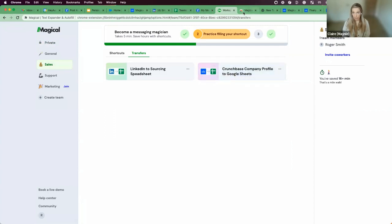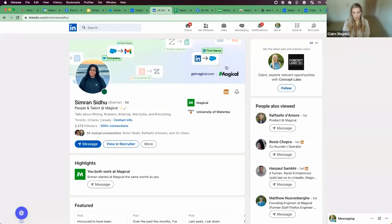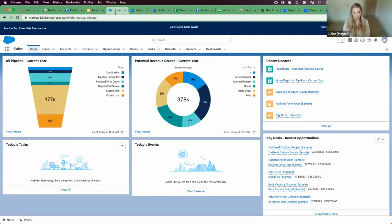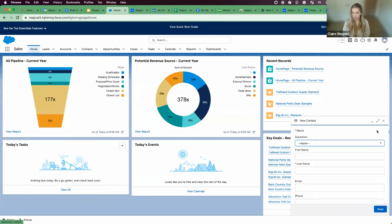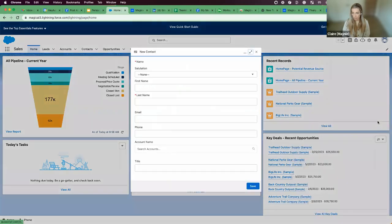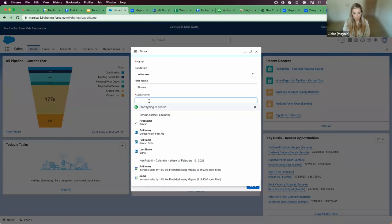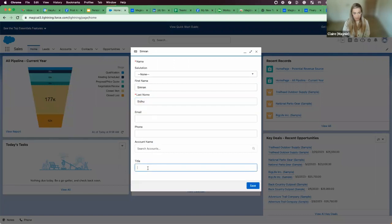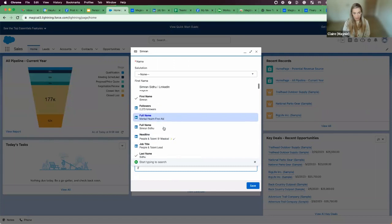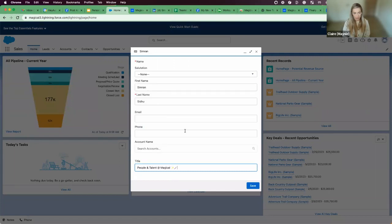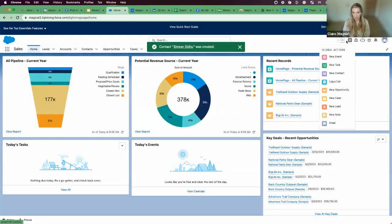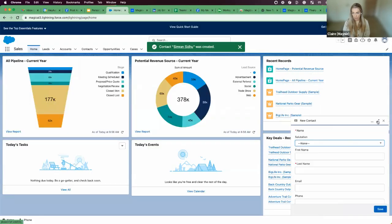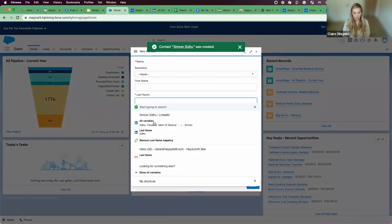Last use case I wanted to share was around how to update your CRM, like Salesforce, with information from your open tab. Let's say I have Simran's profile here. I want to add her as a new contact in my CRM. I'm going to open up a new contact. When I click into this, Magical is going to realize that this is a first name. I also want to map her last name and then her title. If the dropdown doesn't appear, you can always hit slash slash. Let's find her title here. So the first time you sort of map a form like this, you'll do it field by field.